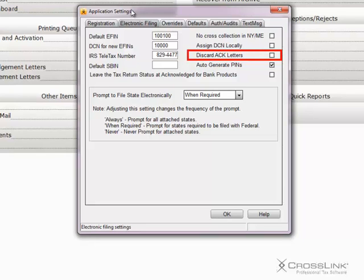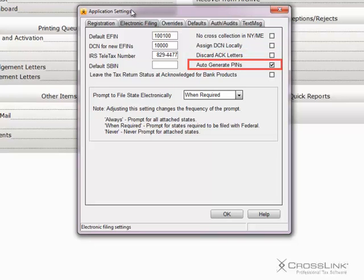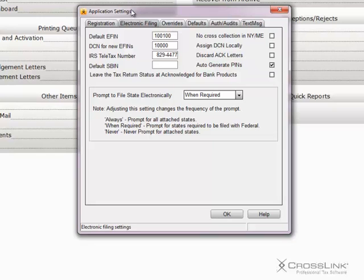Discard Act Letters - place a check mark here if you'd like to not generate acknowledgement letters. Auto Generate PINs will automatically generate the personal identification numbers for the taxpayer and spouse if they did not previously exist.